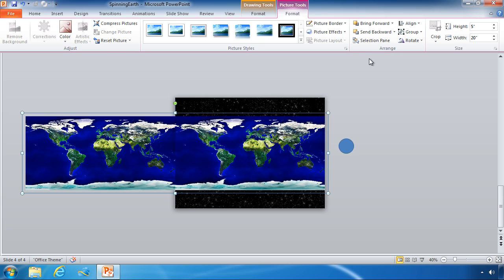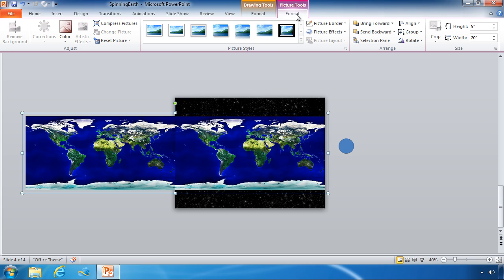So now that we've added all of our images, now we want to layer them within our PowerPoint canvas. And we actually want to send this big grouped photo all the way to the back. So to do that with that picture selected, same thing from our picture tools format tab in our arrange group,